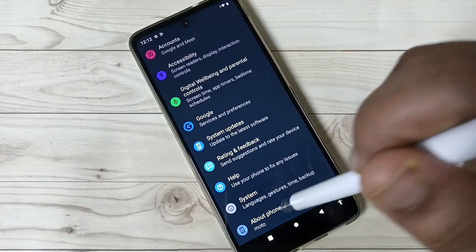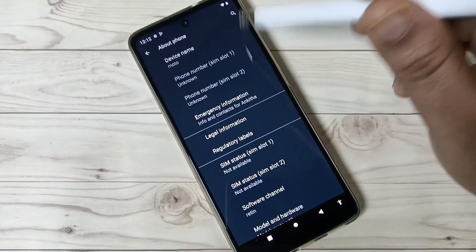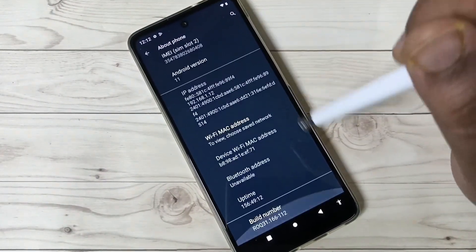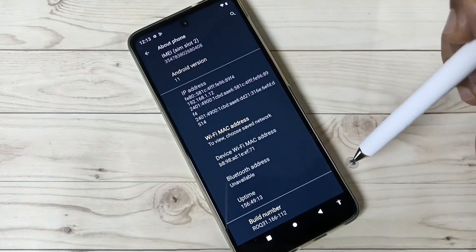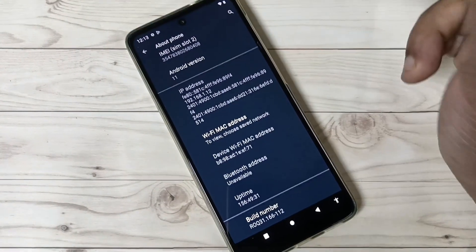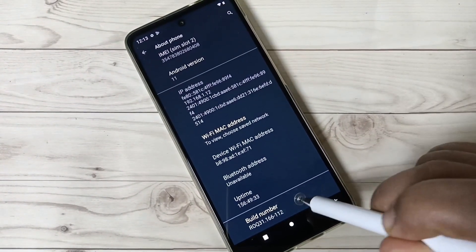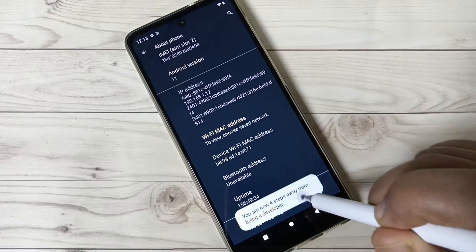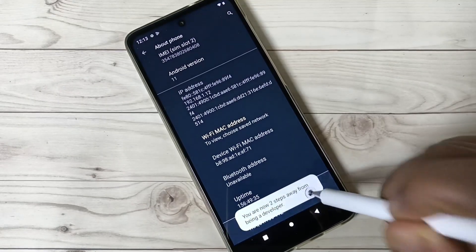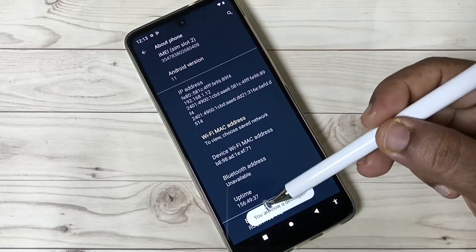Tap on the option 'About Phone'. Tap on this one, then scroll down to the bottom where you can see the option 'Build Number'. Tap on it seven times: one, two, three, four, five, six, seven.